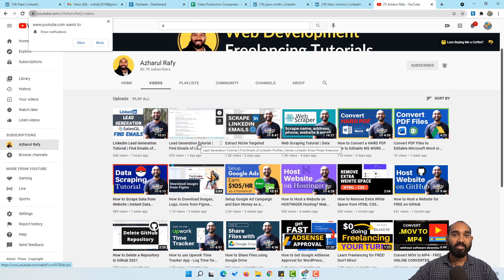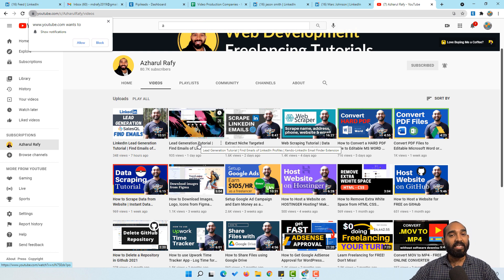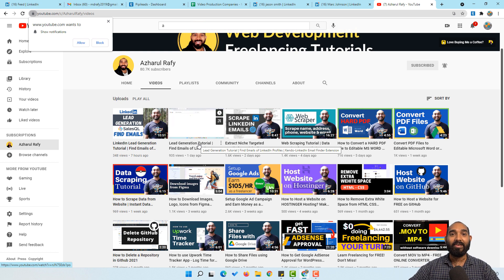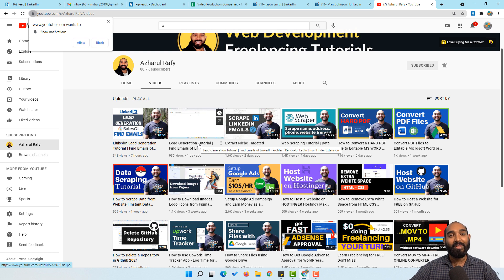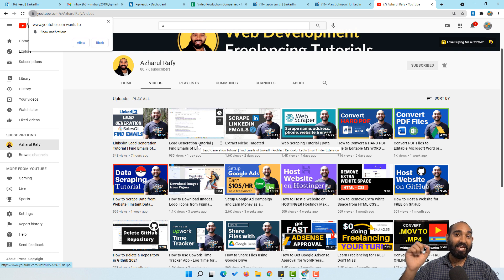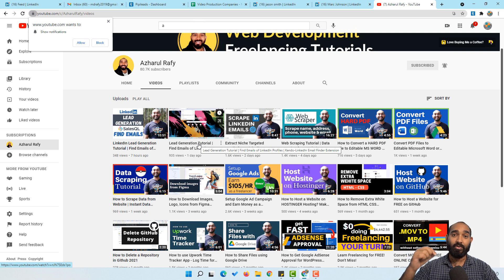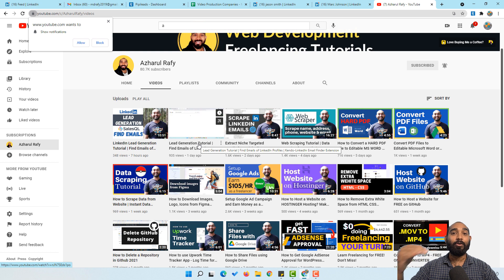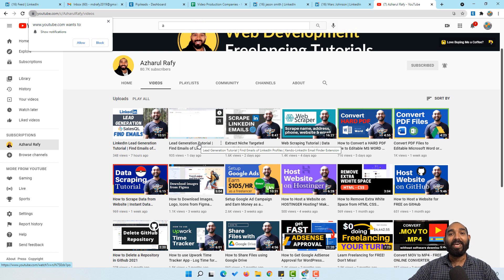Alright guys, so this was the process of finding email addresses from LinkedIn profiles. I believe you found this video helpful. If you did, please give it a like, share it to help your friends, and let me know if you have any questions or opinions. I hope to see you in my next videos. Thank you so much for watching. Have a good day. Bye bye.